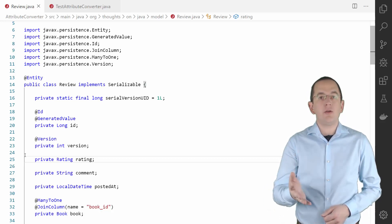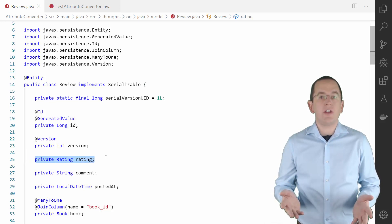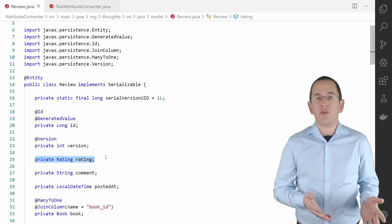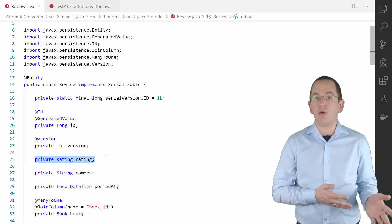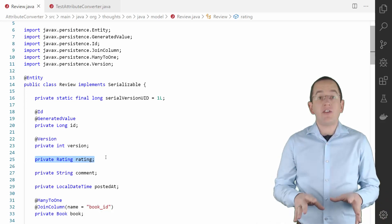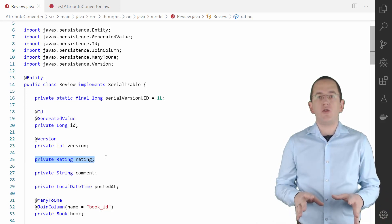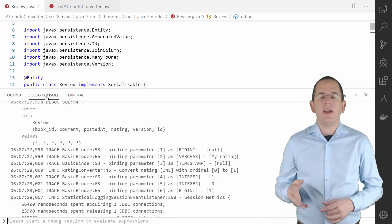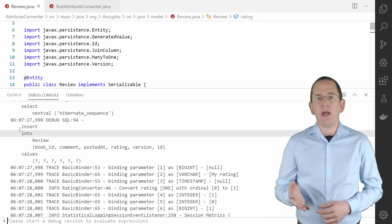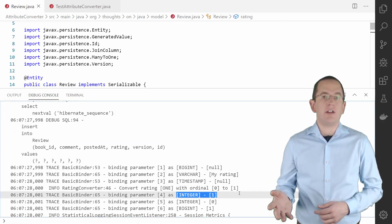Here you can see an example of such a mapping. Rating is an enum that represents the rating you want to give to a certain book. As you can see, I didn't annotate the attribute with any annotation. Hibernate then maps the rating attribute to an integer.